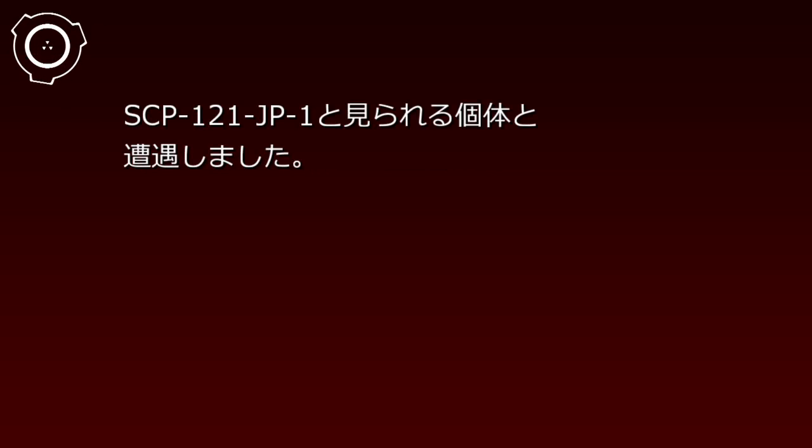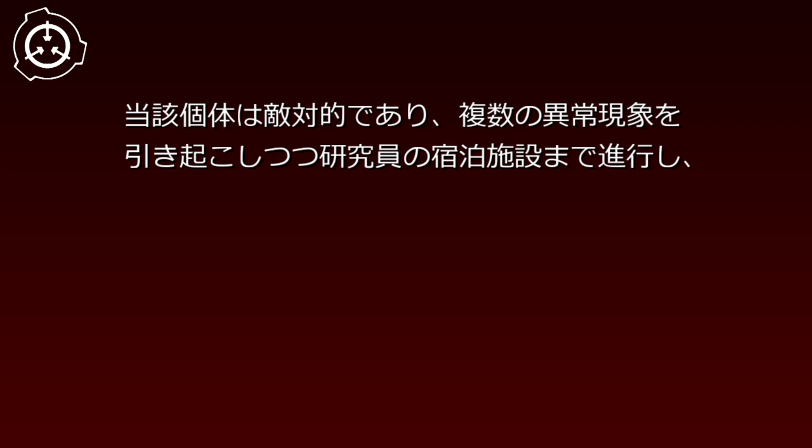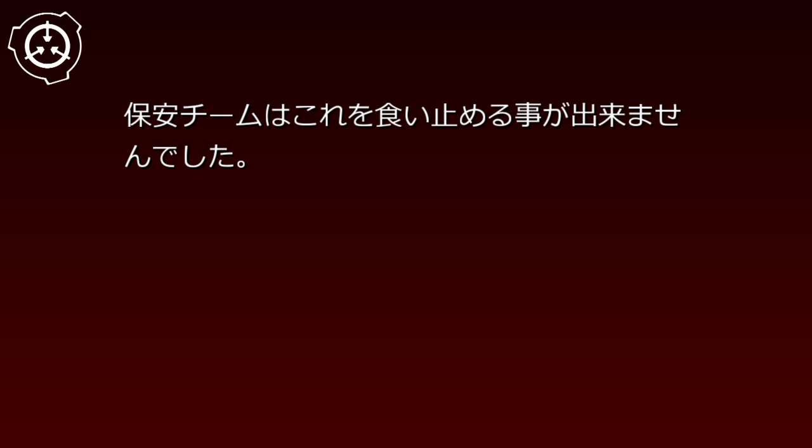資料概要、2011年11月13日、エリア81-121街を定期巡回中の保安員が、SCP-121-JP1とみられる個体と遭遇しました。当該個体は敵対的であり、複数の異常現象を引き起こしつつ研究員の宿泊施設まで進行し、保安チームはこれを食い止めることができませんでした。